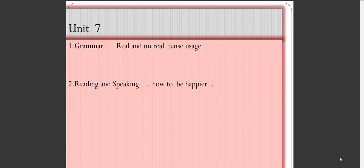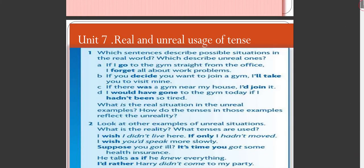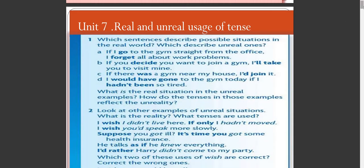The first grammar topic is real and unreal tense usage — al-Isti'maal al-haqeeqi wa ghair al-haqeeqi lil-zaman. Now, which sentences describe possible situations? These are the ones describing real situations in the real world.